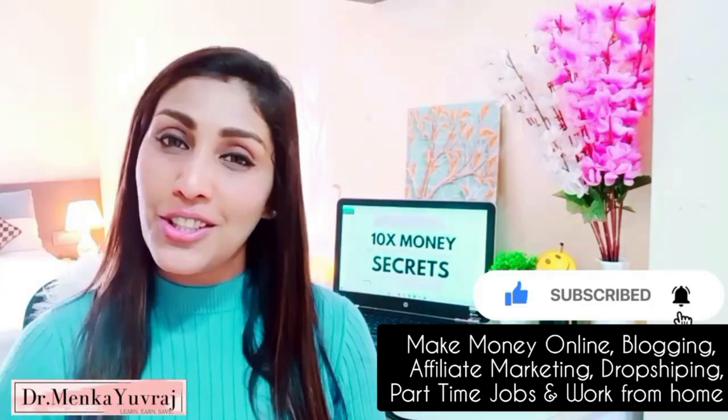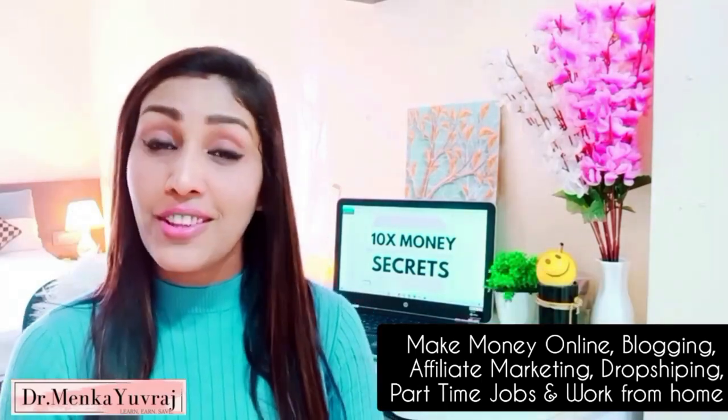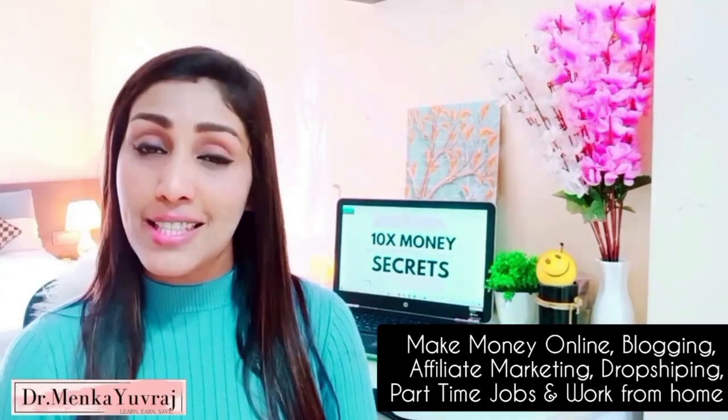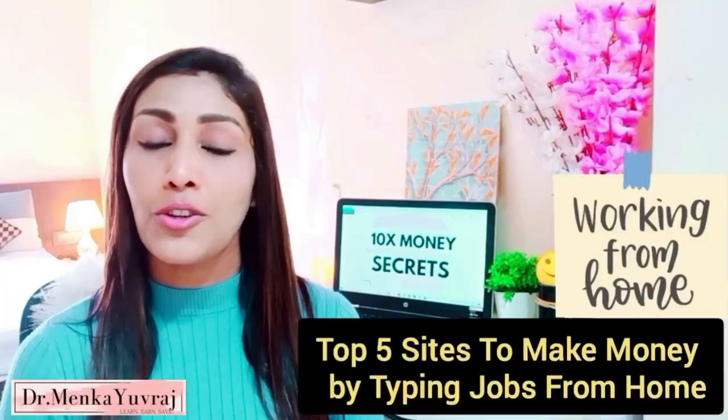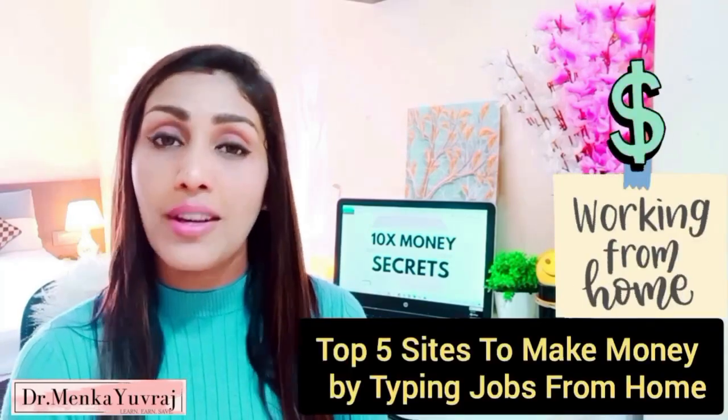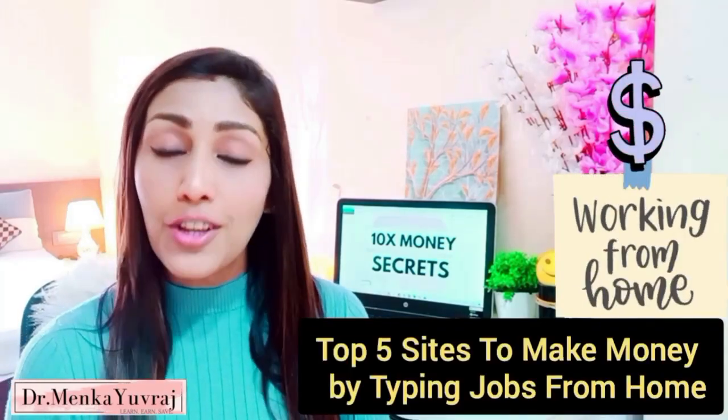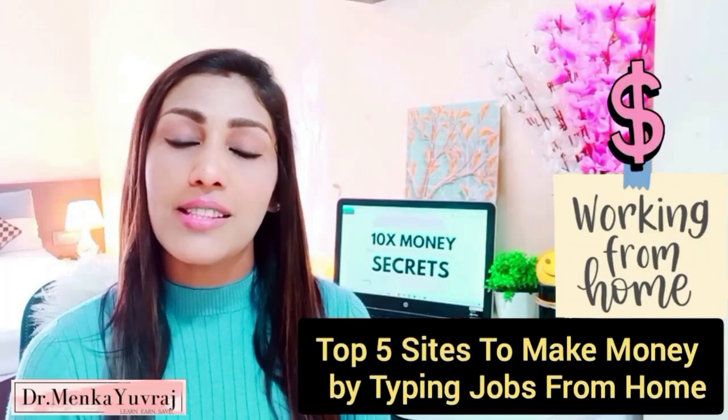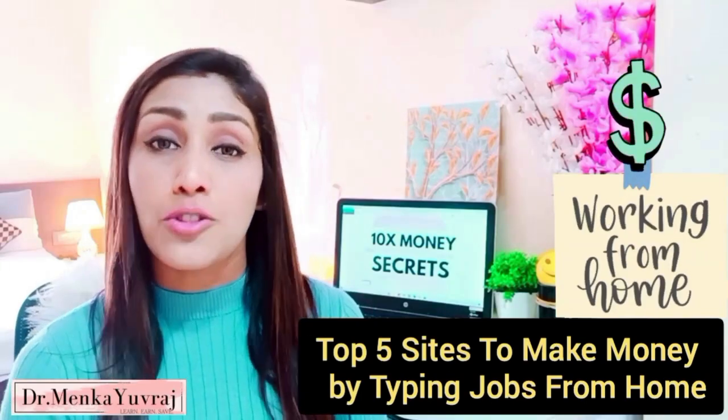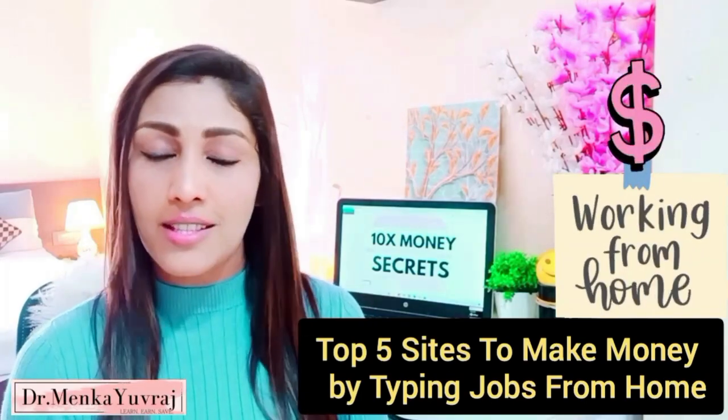So guys, today's video is a very interesting video and it is about the typing job. In this video I am going to give you the top 5 very good typing sites, the typing job providing sites which are international sites and you don't have any type of fake.